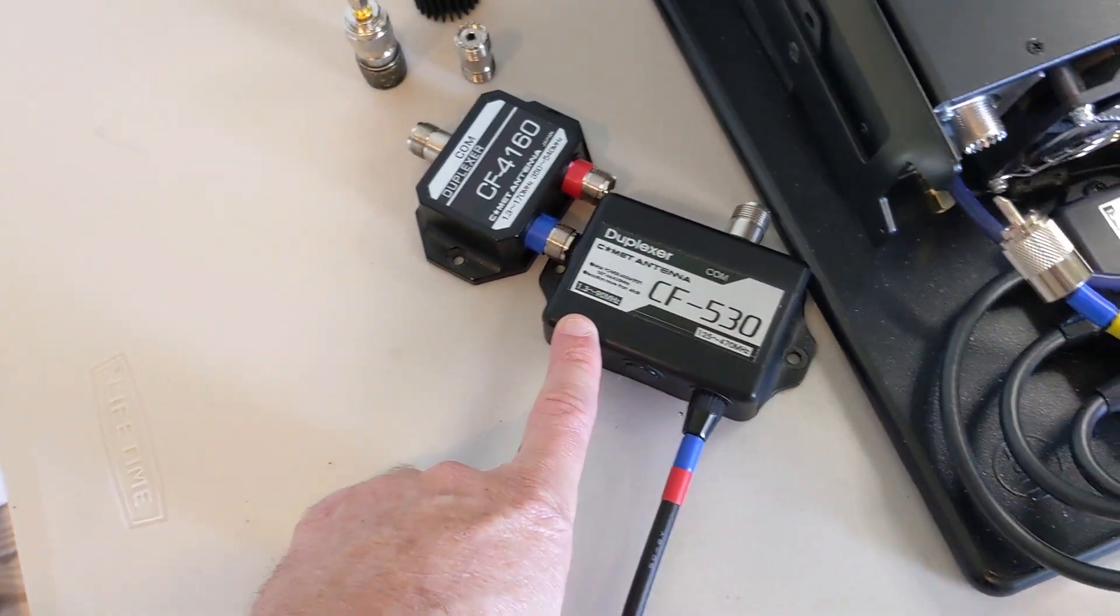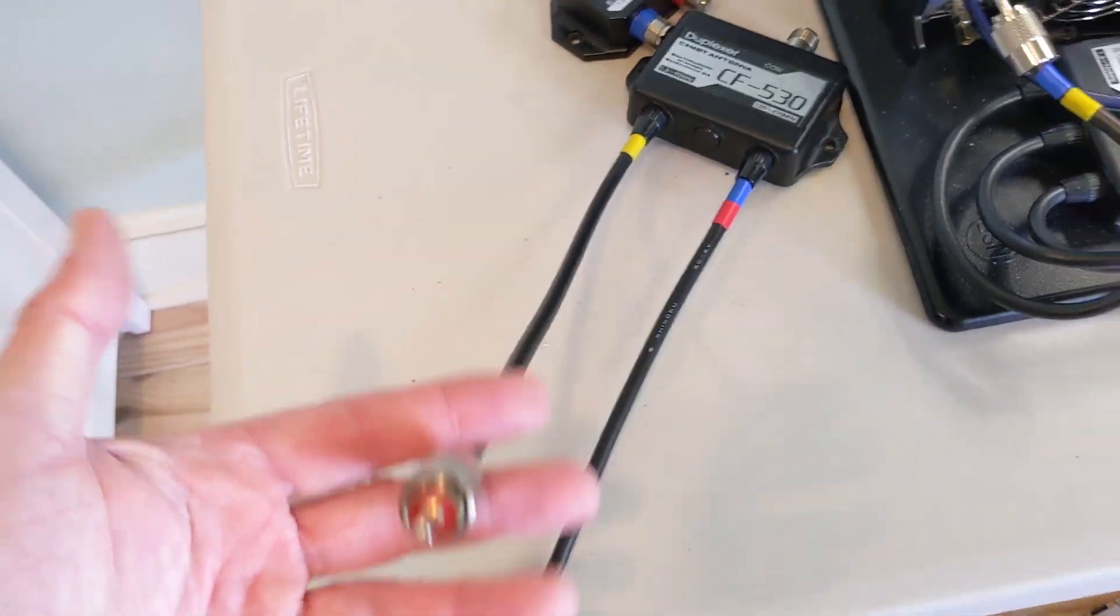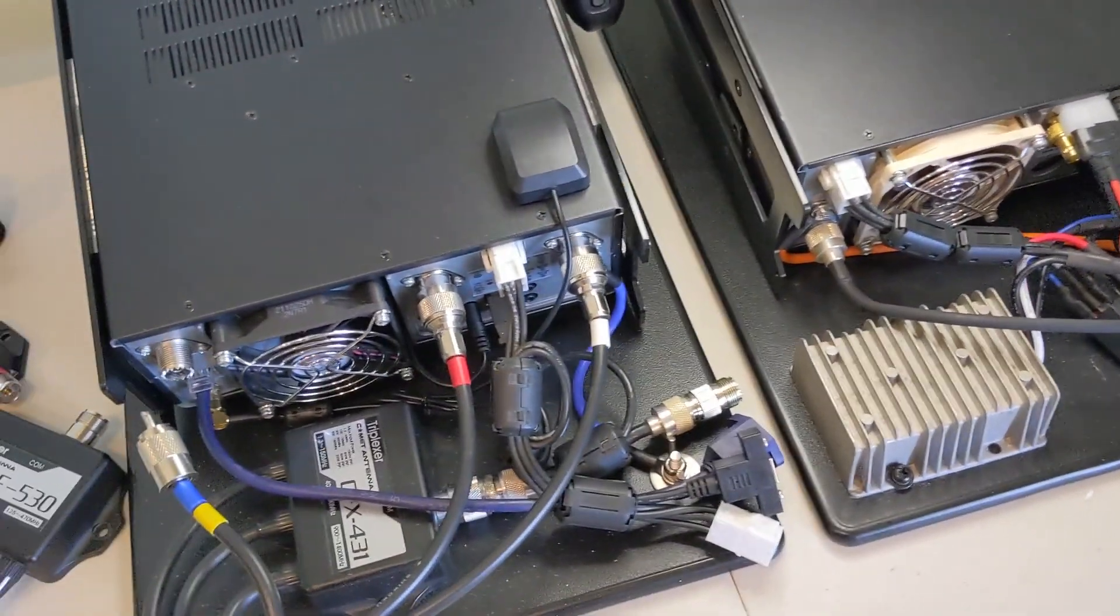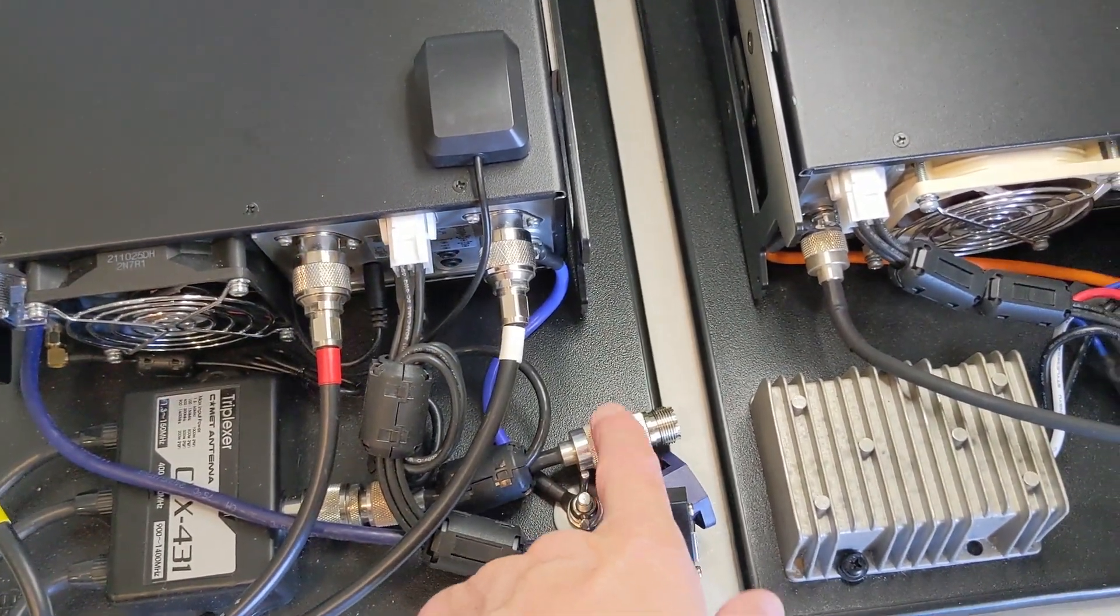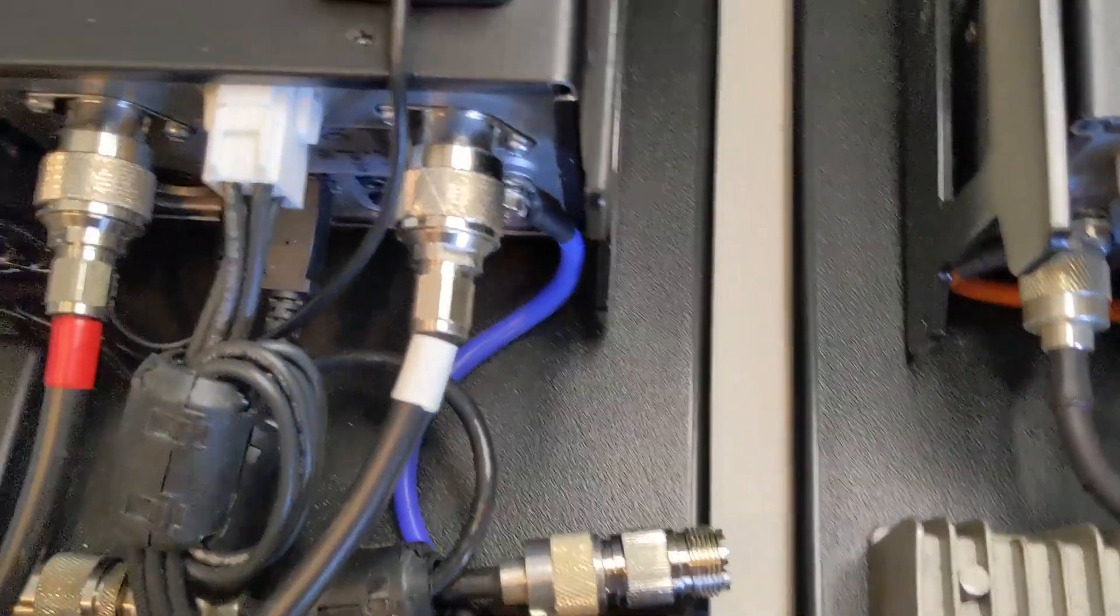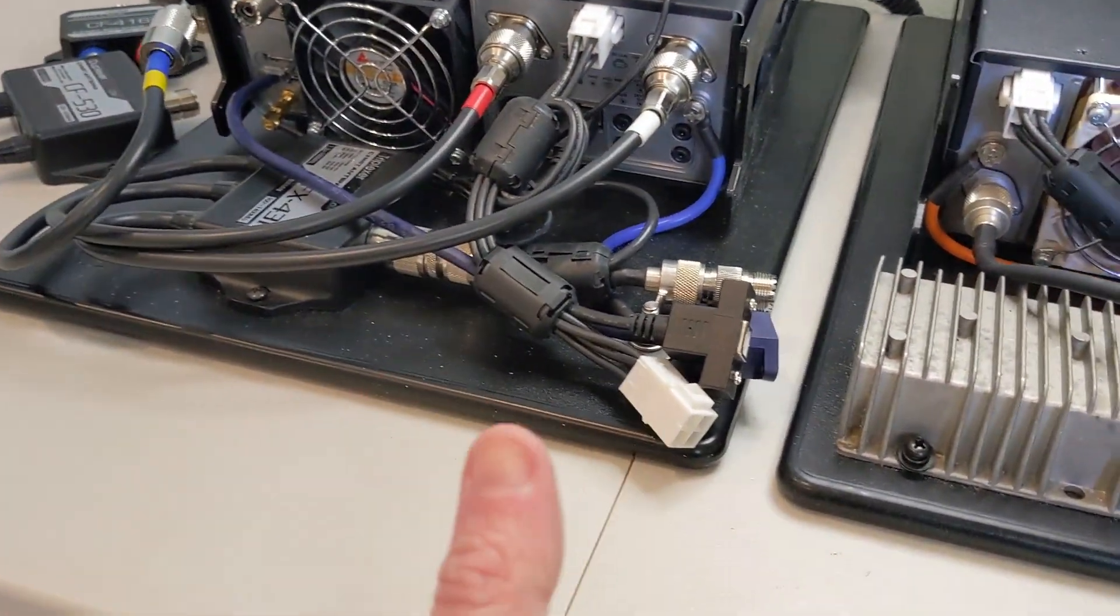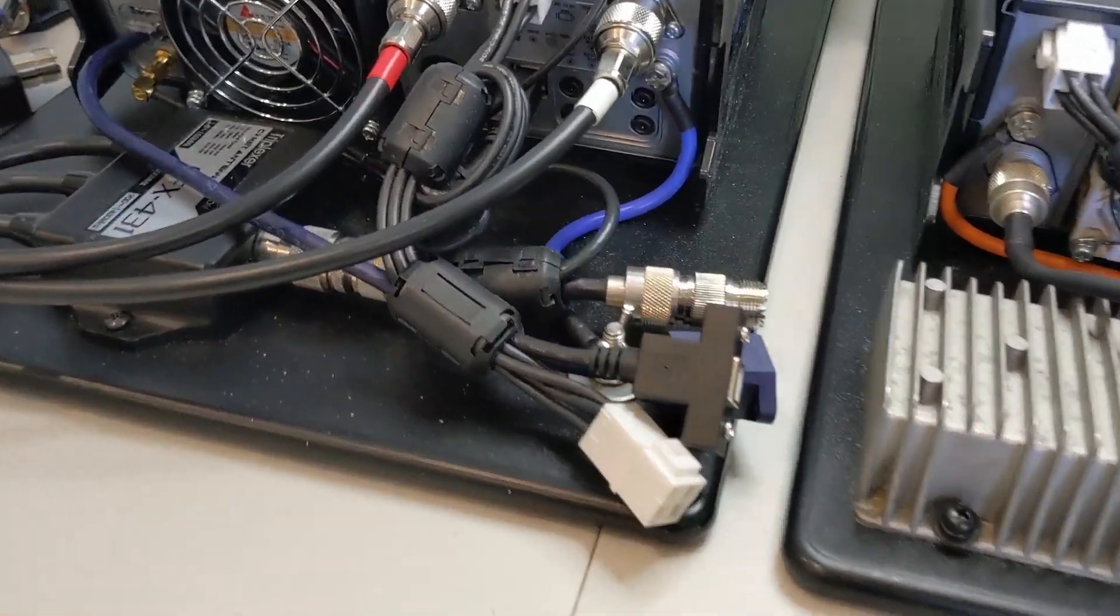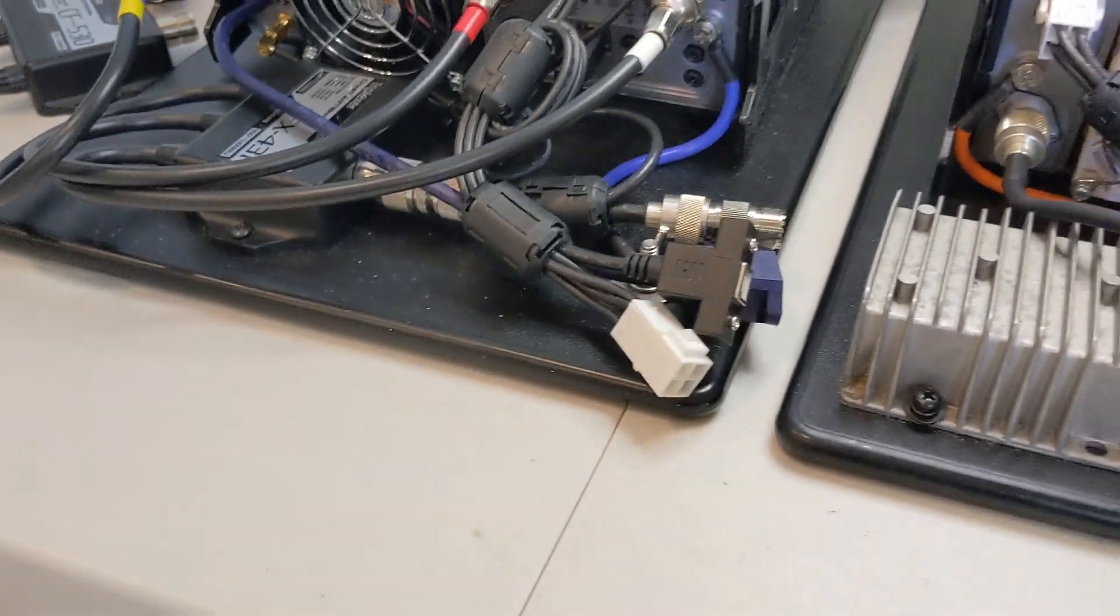Now you've split that out and you're left with another pigtail for essentially HF through six or four meters, which you would just take and plug into the back of your 7300. This would yield all signals combined coming out of this feed line.